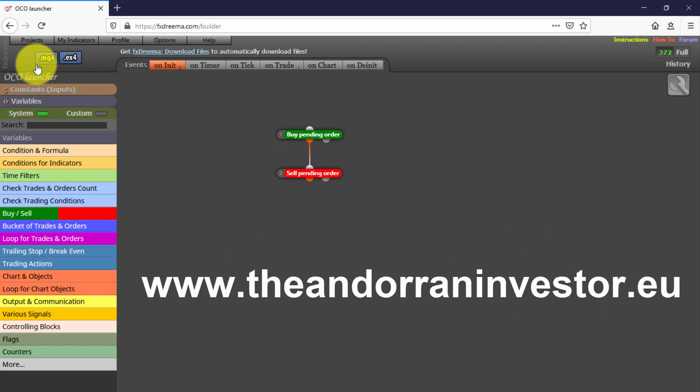If you want to learn how to create your own Expert Advisor without knowing how to code, I can help you with my introductory FXDreema course. Just visit theendorninvestor.eu